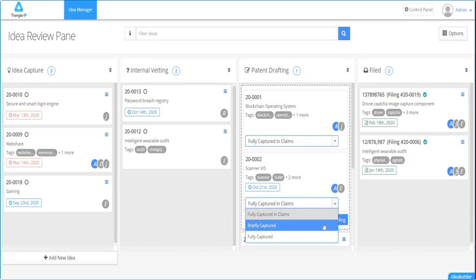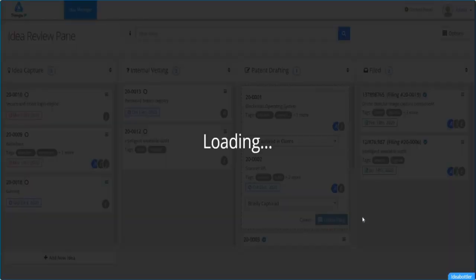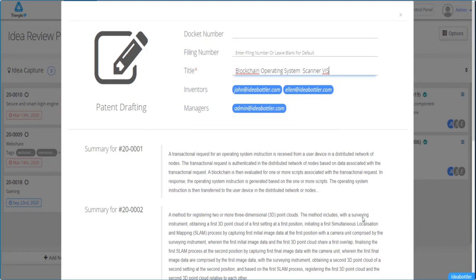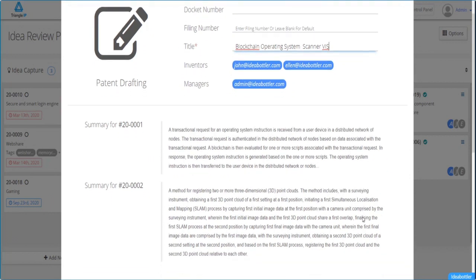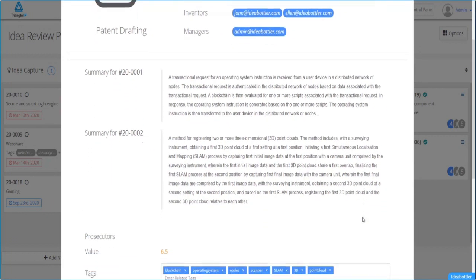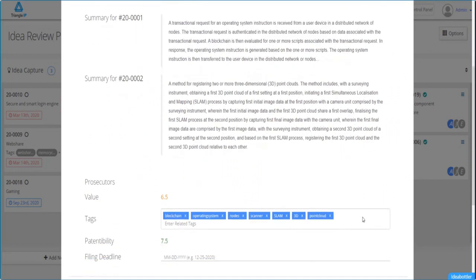Once the effort is defined for the patent drafter, you simply click on create filing. This results in the creating of filing that combines both ideas number one and number two and defines the amount of effort that the drafter should spend on each.